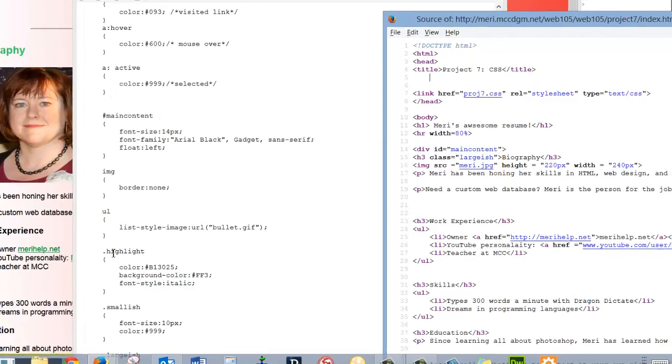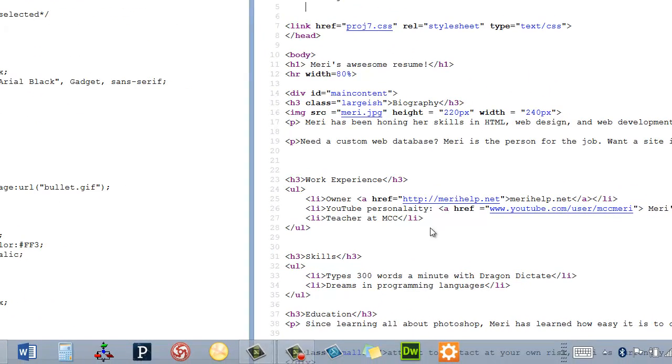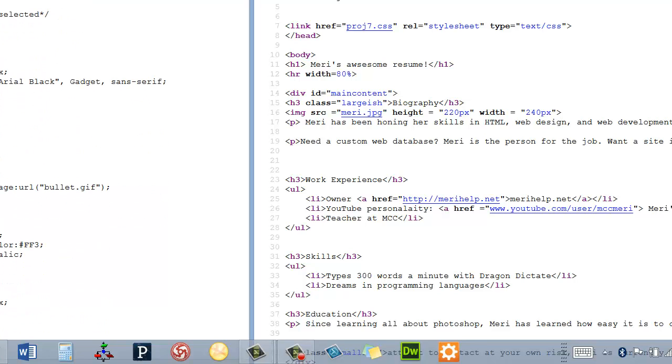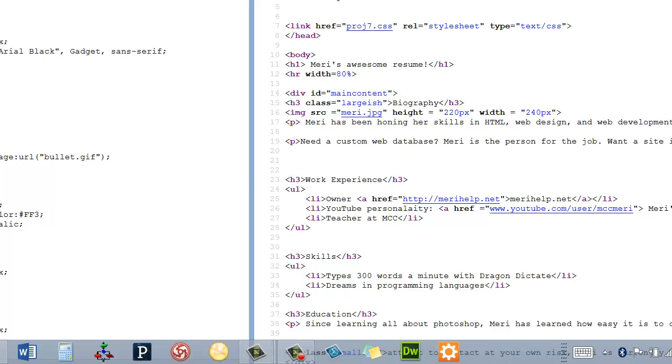Highlight, which is our class. So you see I've redefined some tags. I've created some IDs. I've redefined the unordered list to give us an image. So we're using the bullet GIF. I've defined classes for highlight, smallish, and largest.